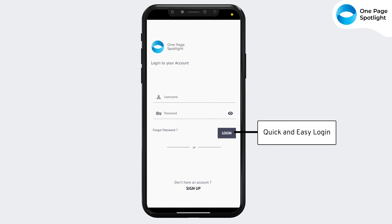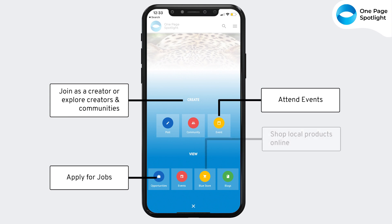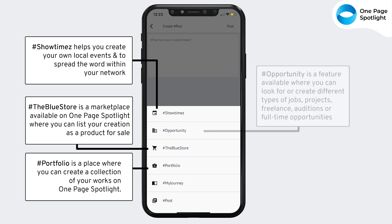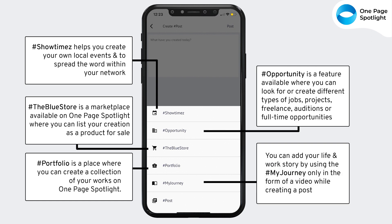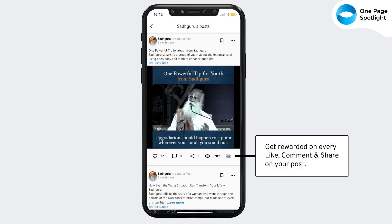Log in or sign up to your OnePageSpotlight account, create a post, community or an event, create a new post using our hashtags, like, share, comment and monetize on your posts.